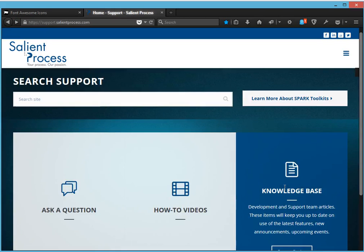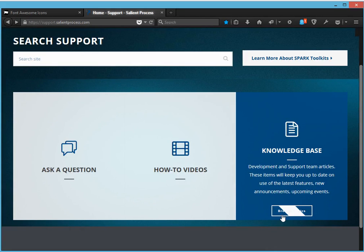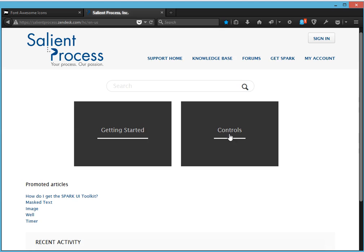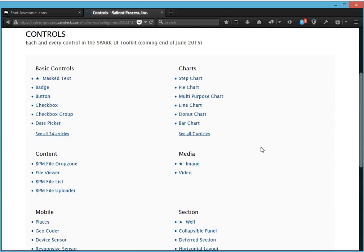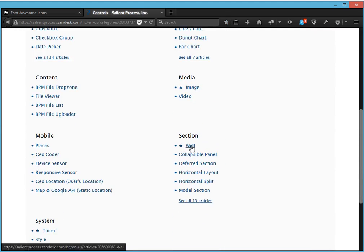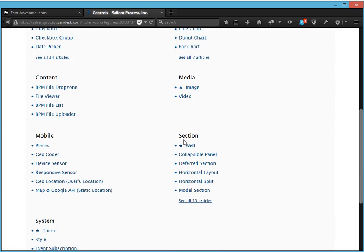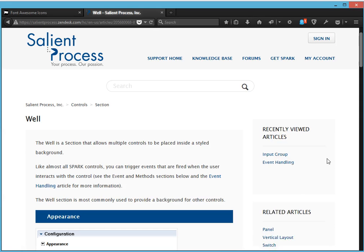But if you want to browse the knowledge base, what you want to do is you would click browse topics. Controls. Now for our example, we have a well, which is also a promoted article under section here.